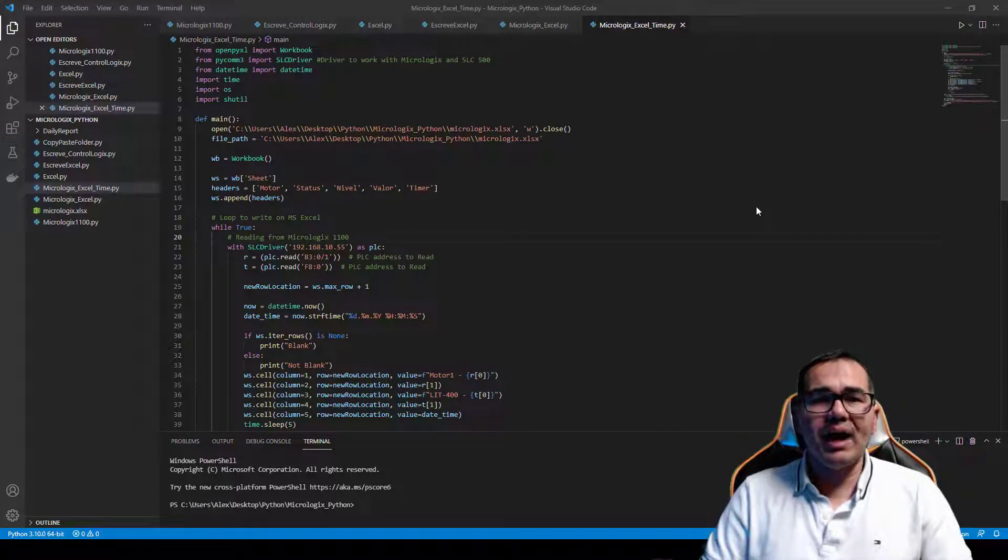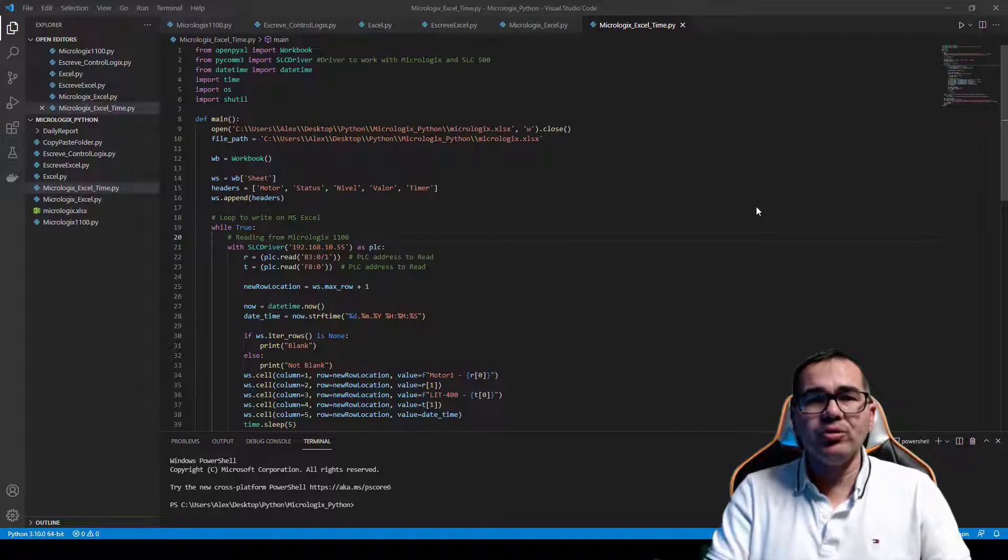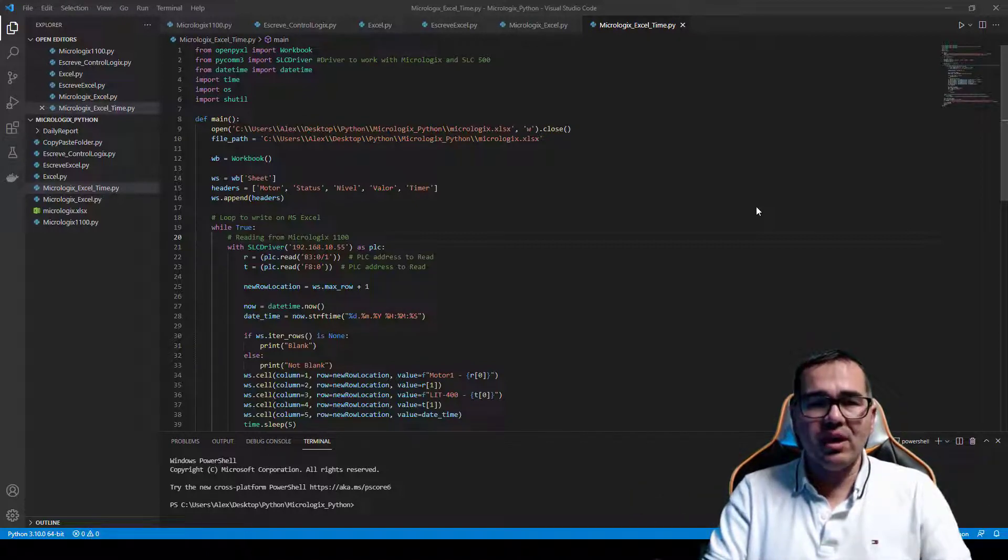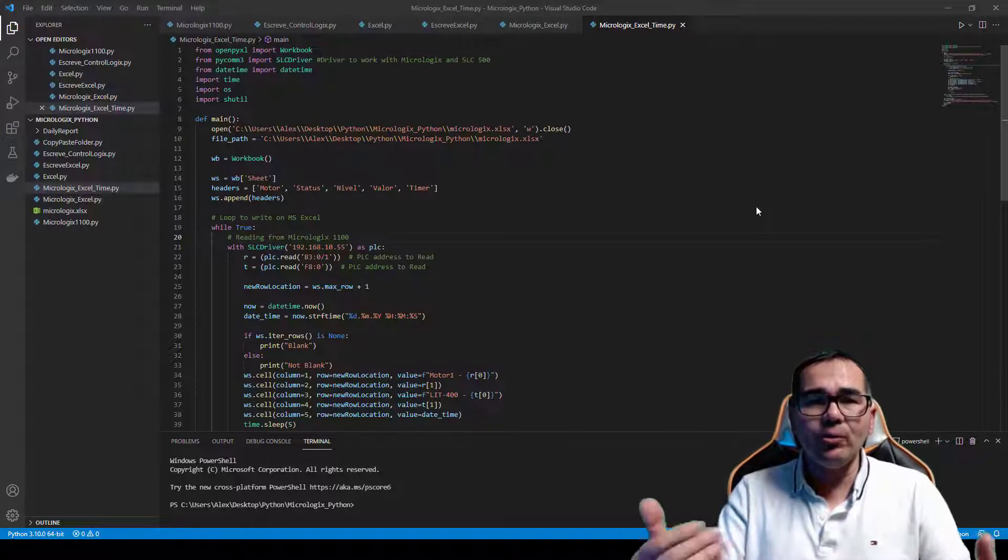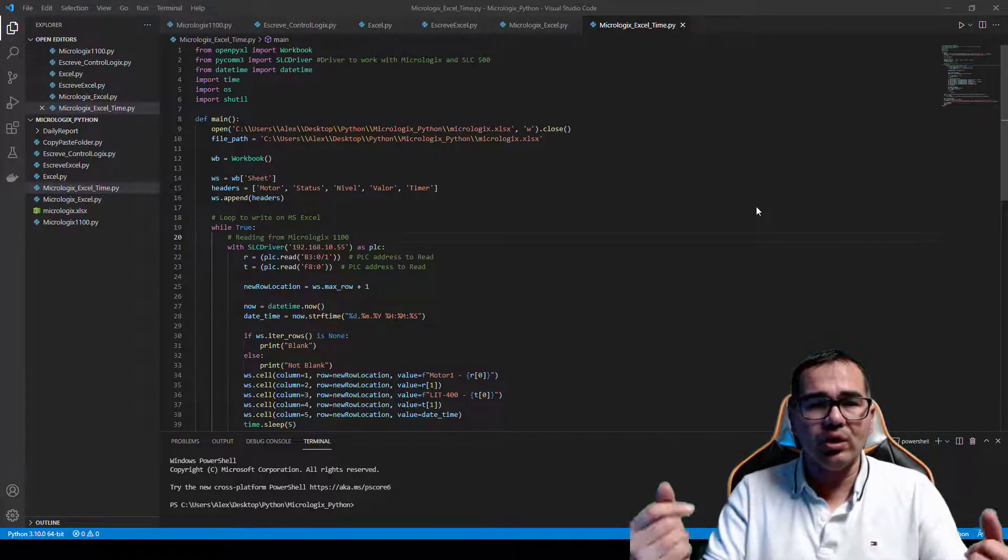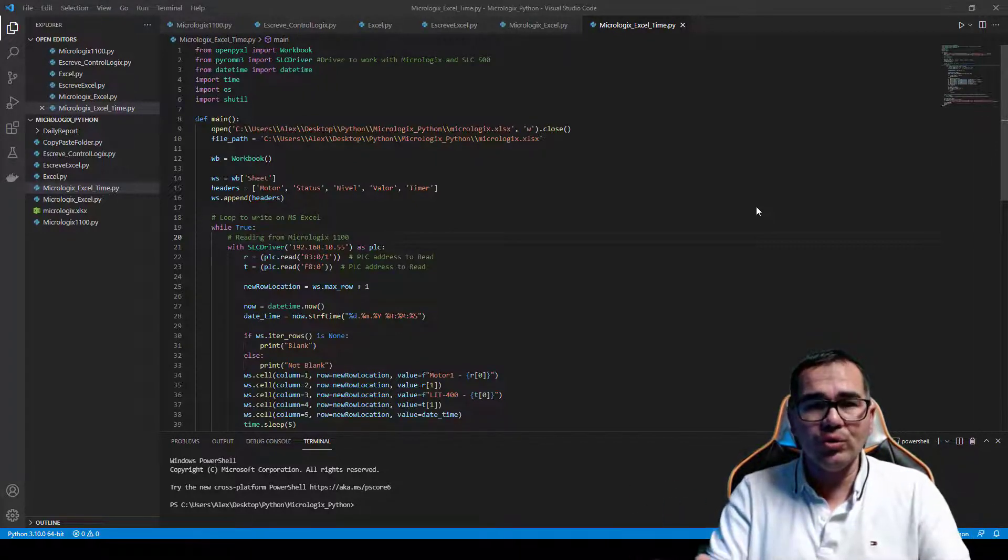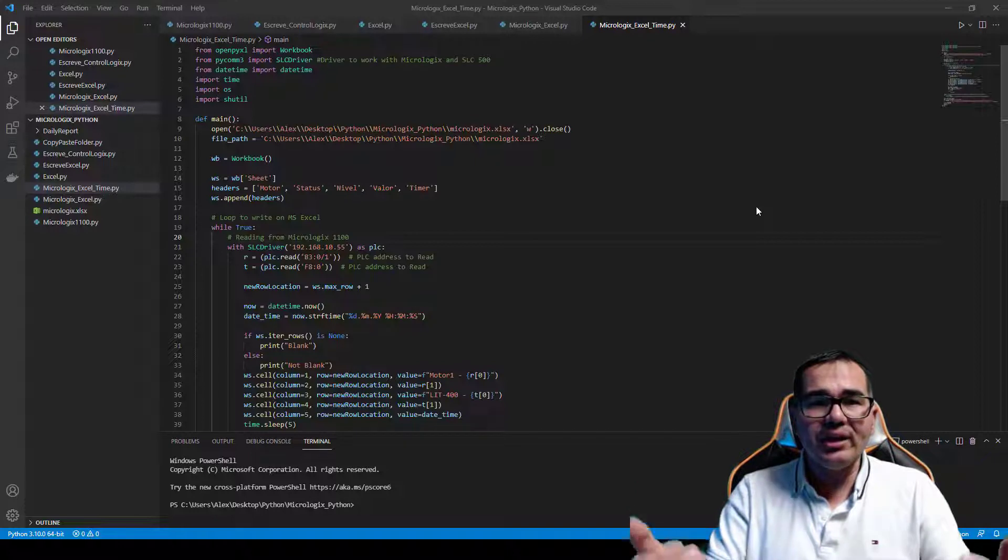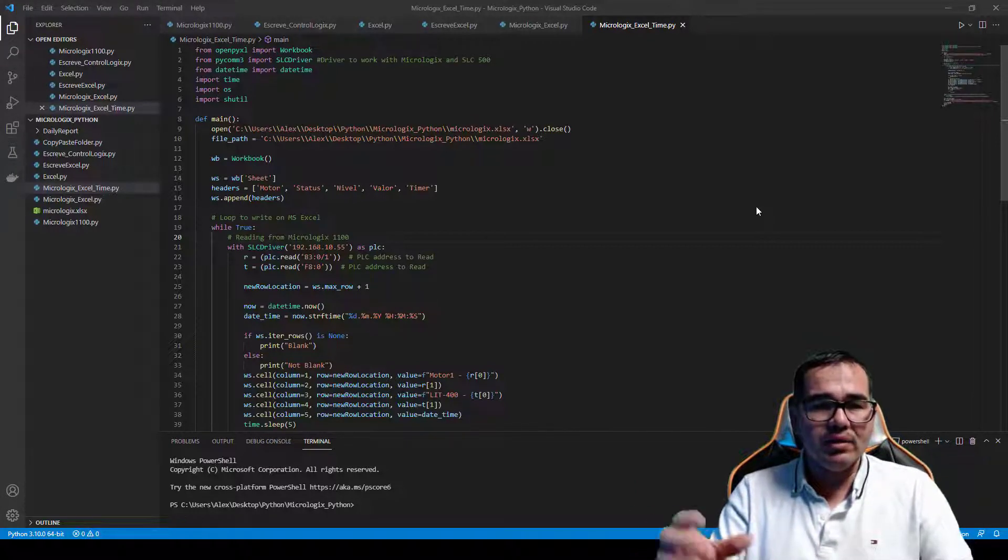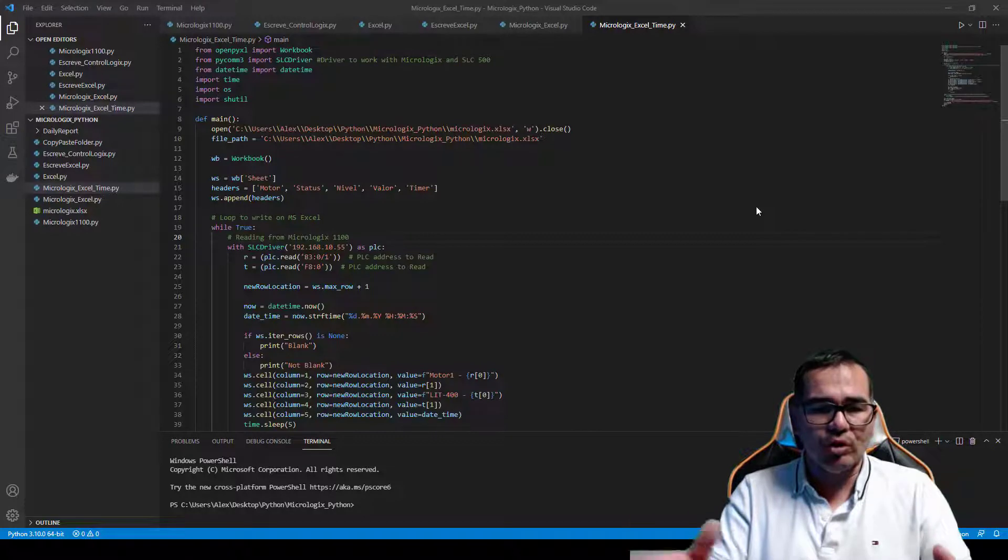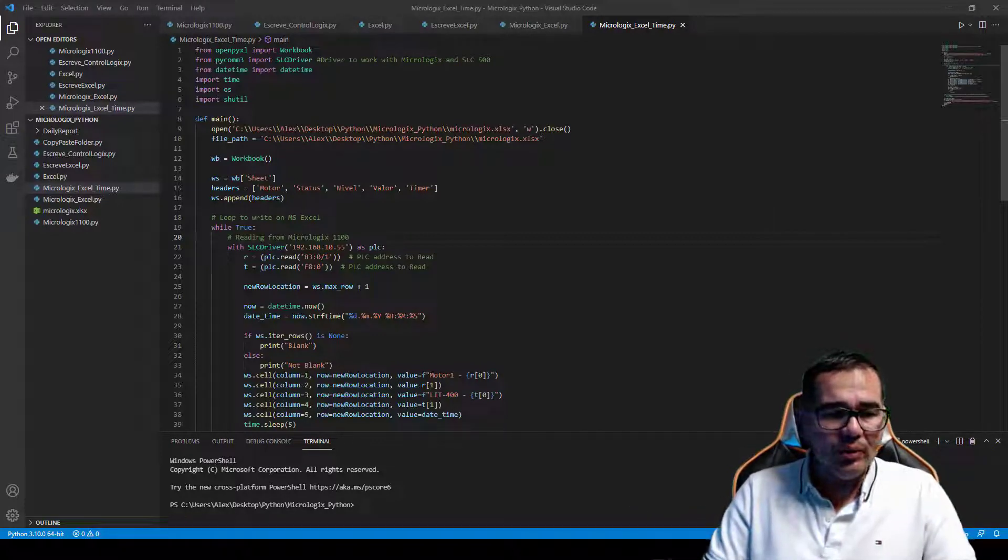Hello guys, I am Alex. Today I'm going to show you the communication between Python, MicroLogix, and Microsoft Excel. I'm creating my daily report, so I'm going to share with you the script that I created in Python and something about my daily report.